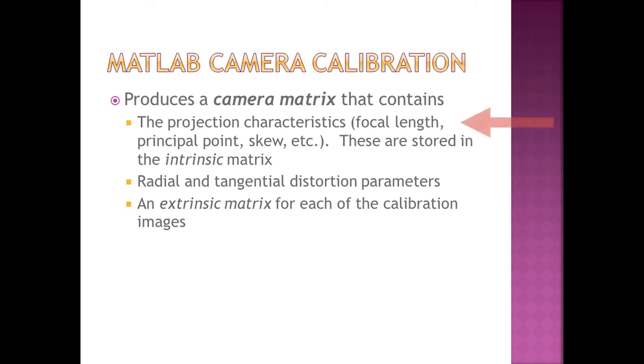The projection characteristics, focal length, principal point, skew, etc. are all contained in what's called the intrinsic matrix. This was essential data for the calculations to be performed in the Raspberry Pi.